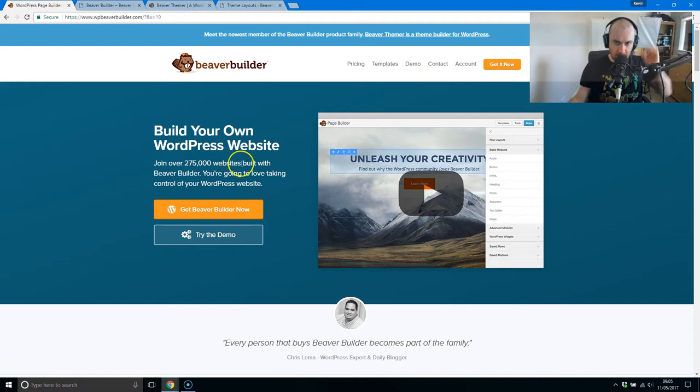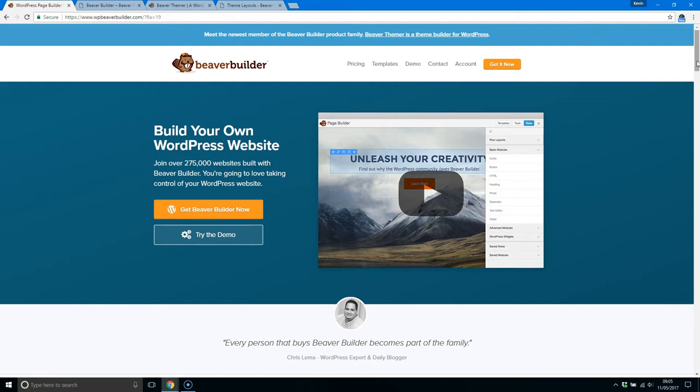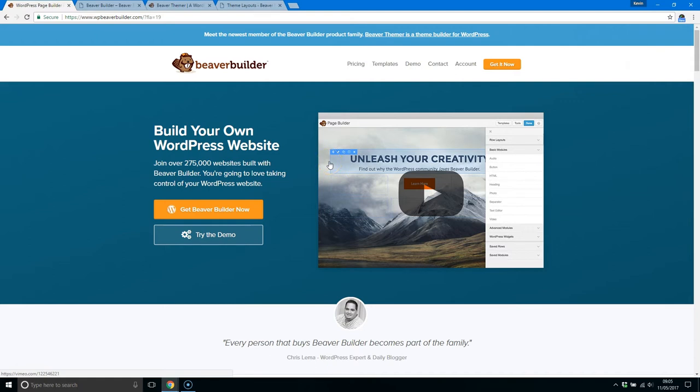I'll just quickly show you Beaver Builder for the benefit of those who don't know what it is. Beaver Builder is a drag-and-drop page builder for WordPress, and it allows you to style and structure your pages. You can save templates, save those designs as templates and unleash them across your whole website. Once you've saved a design, you can make it global and use that design across your whole site. It works really well.